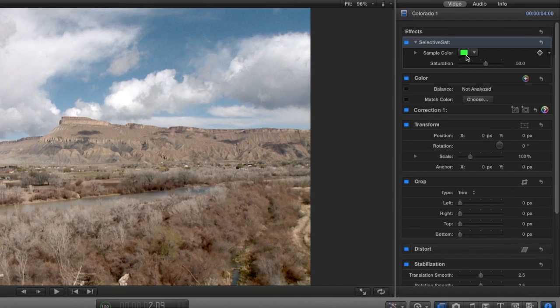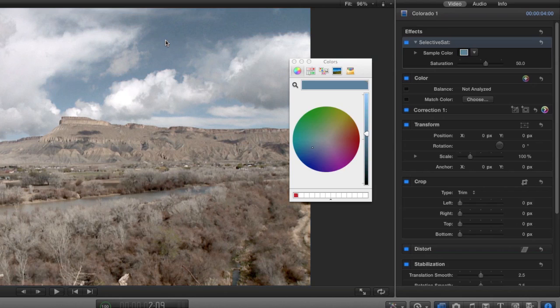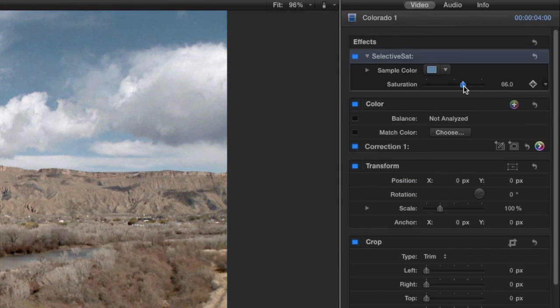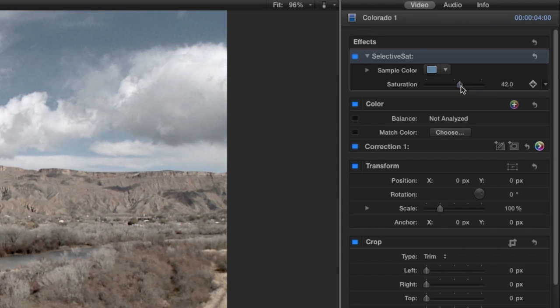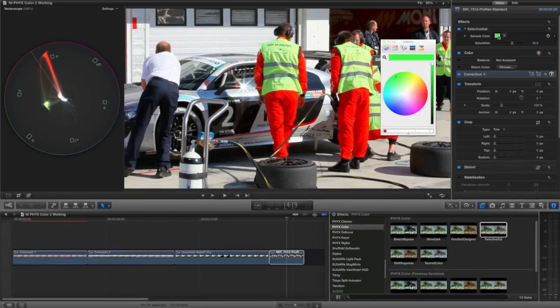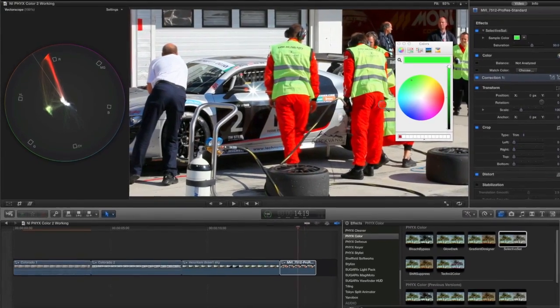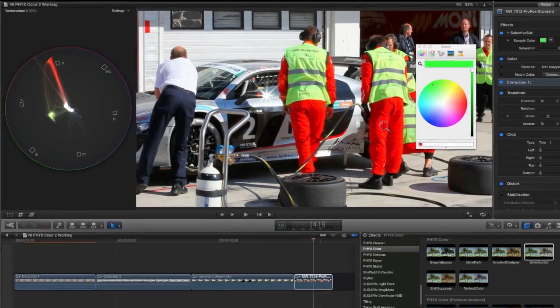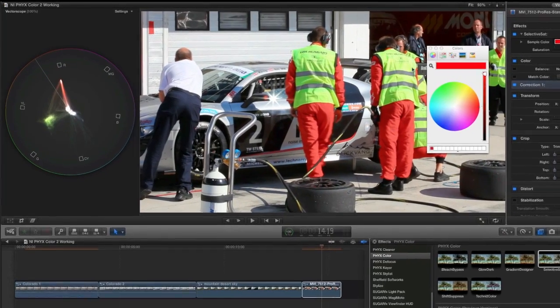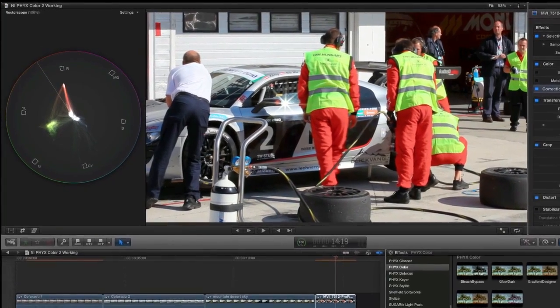I'll sample the sky's blue with the medicine dropper. I can now boost or cut the saturation of the sky without affecting the rest of the picture. This effect can be a utility as well. You can selectively desaturate an oversaturated color in an image to get it in spec.